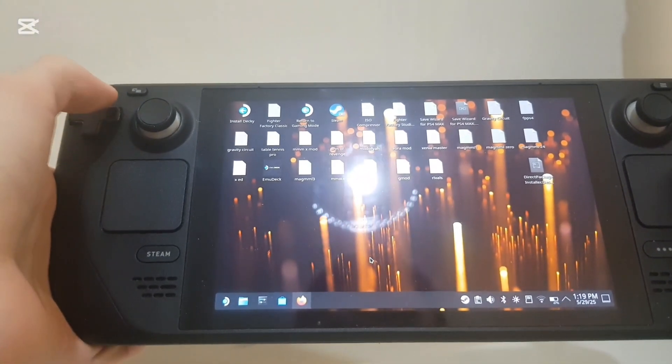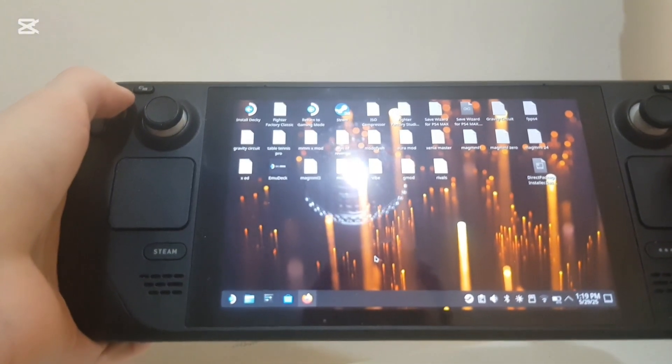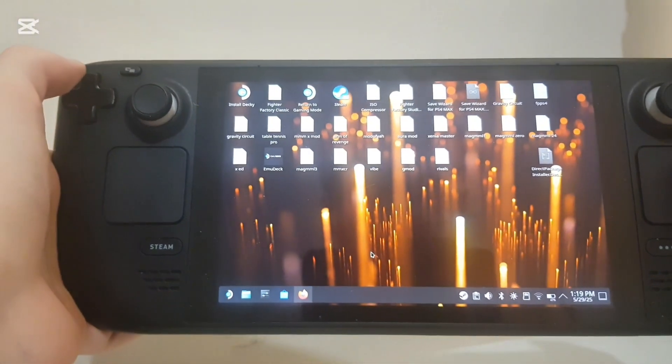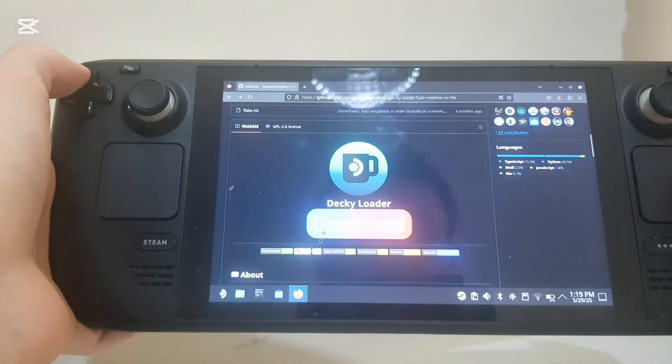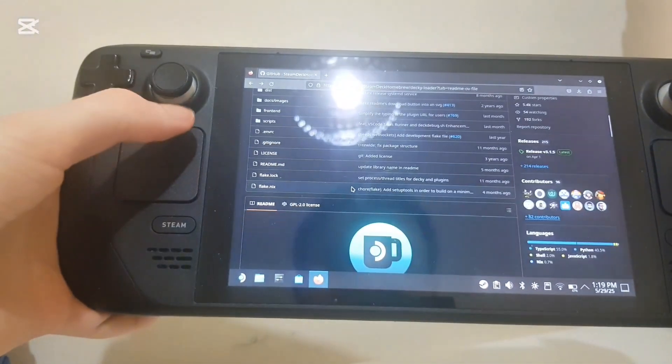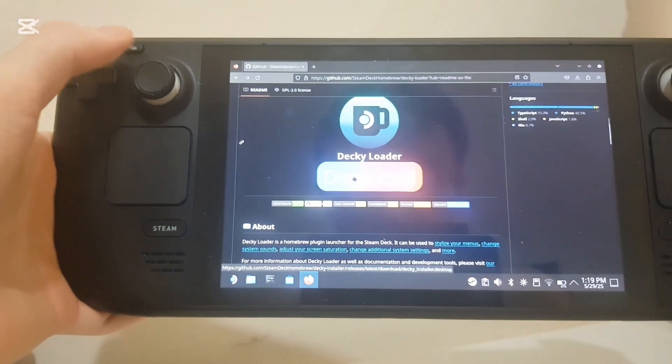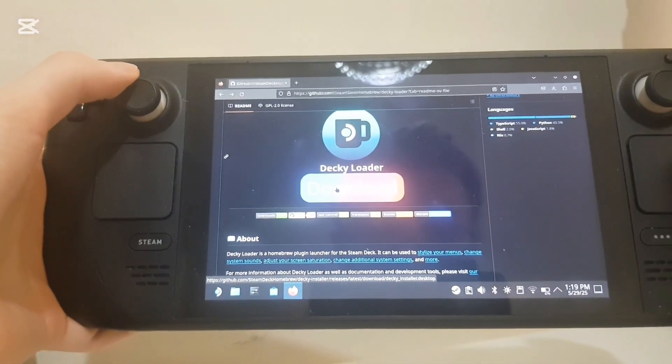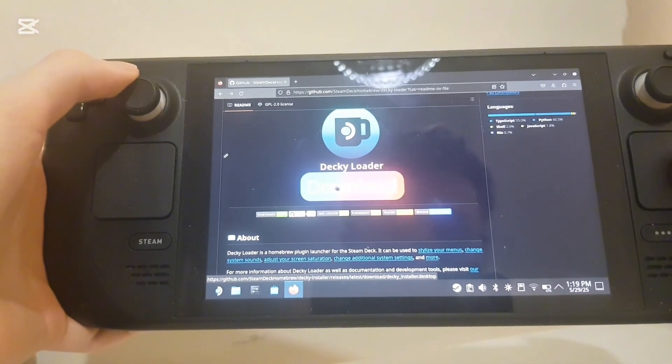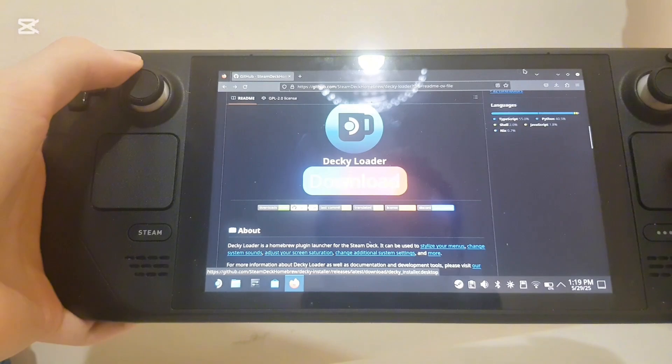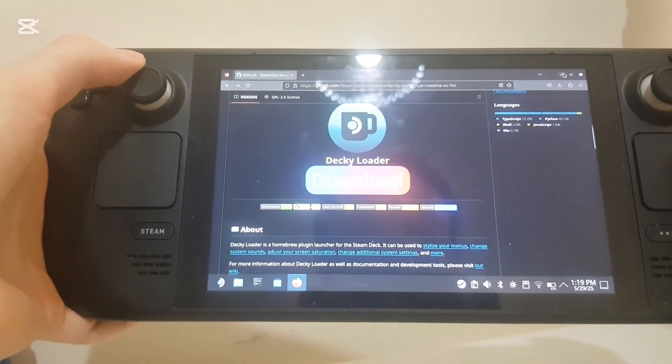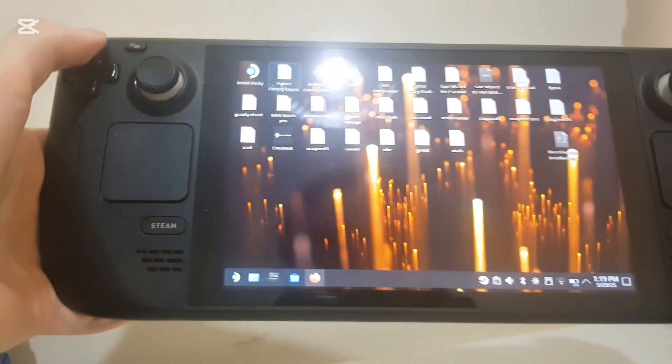So what you'll need to go to first is Decky Loader right here. I will put the website link in the description below. You can just click download there. I've already got it downloaded so I don't need to worry about that.